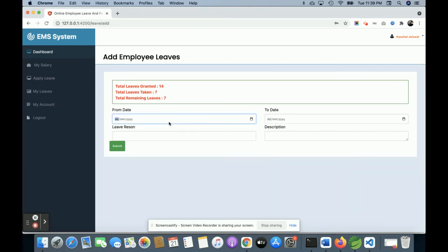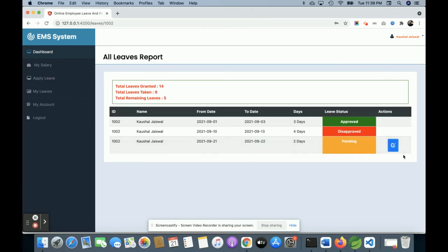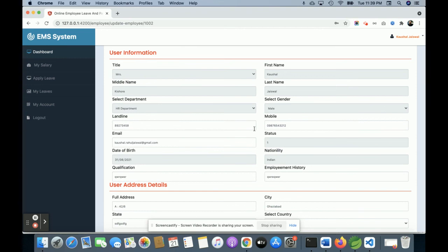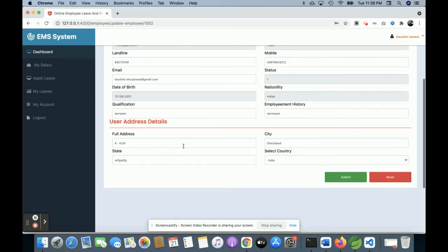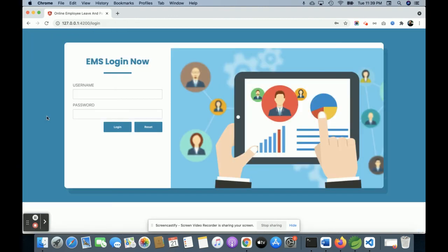If a leave is in pending stage, the employee can edit it. For example, if I apply a leave from date 11/21 to 11/22 with leave reason 'test' and click Submit, I can edit it because it is in pending state. This is My Account, from where an employee can update their account, but there is a restriction — the employee can't edit certain fields that are disabled. The employee can update only the landline number, mobile number, email, and address. The admin can edit any other fields.